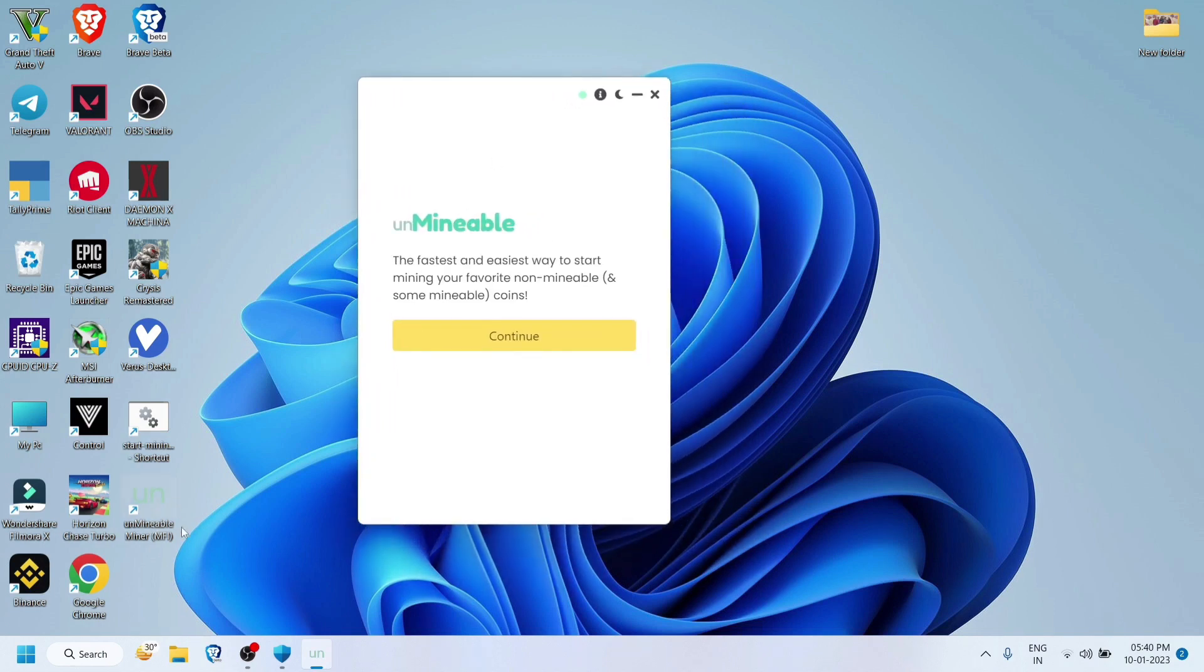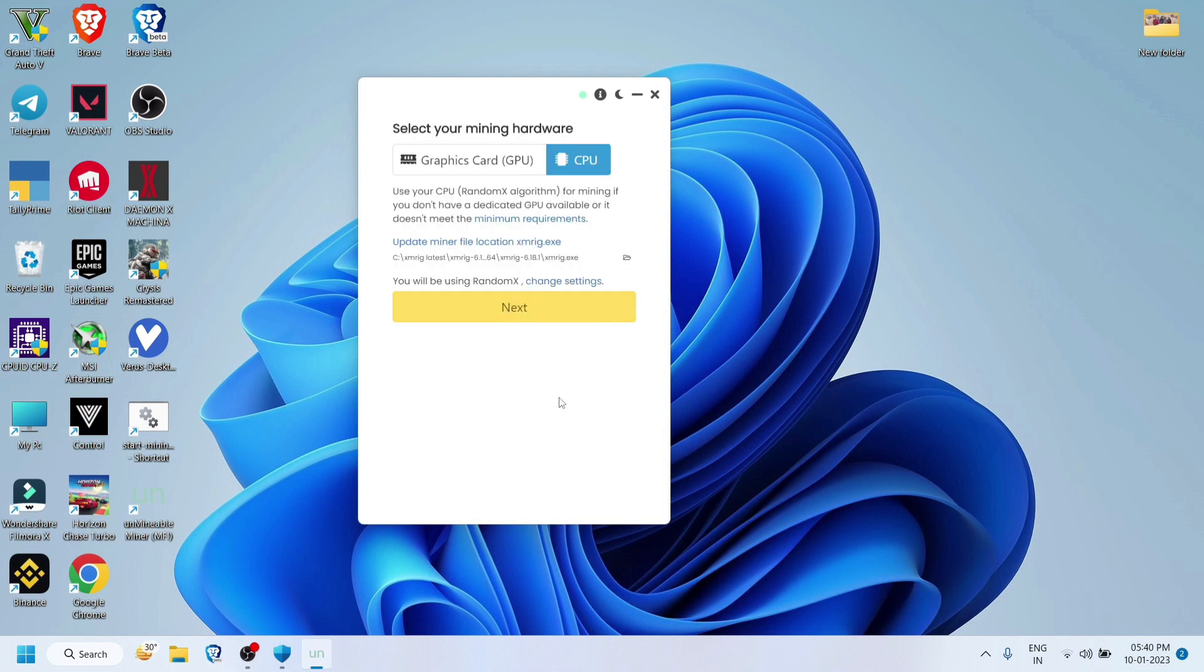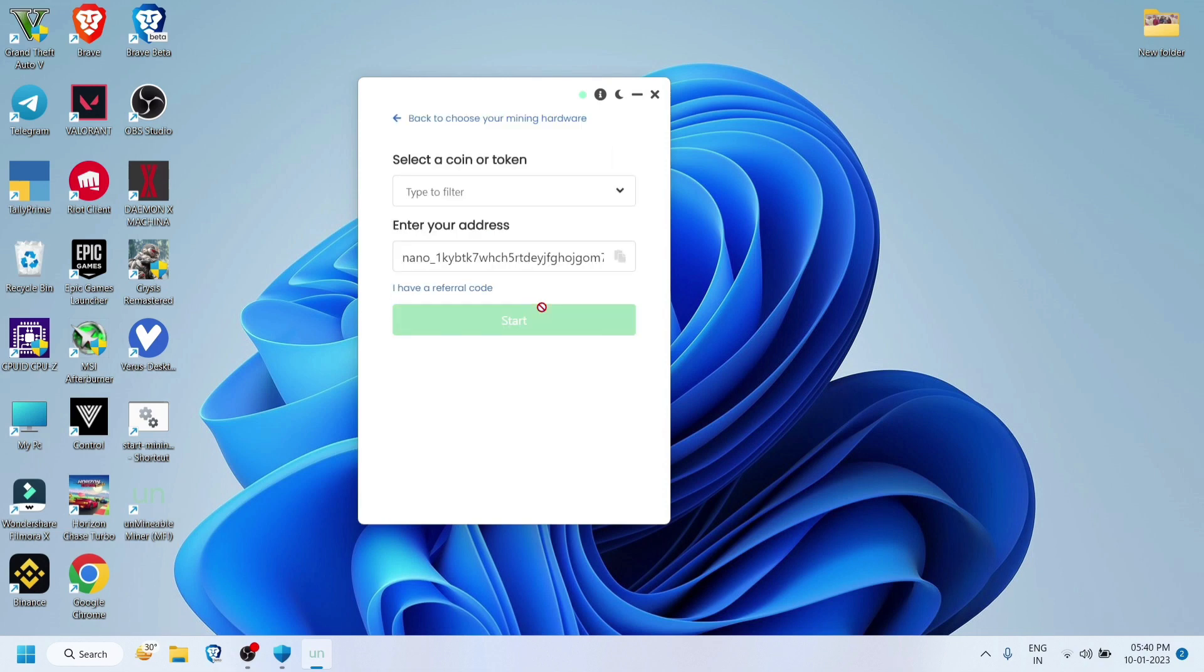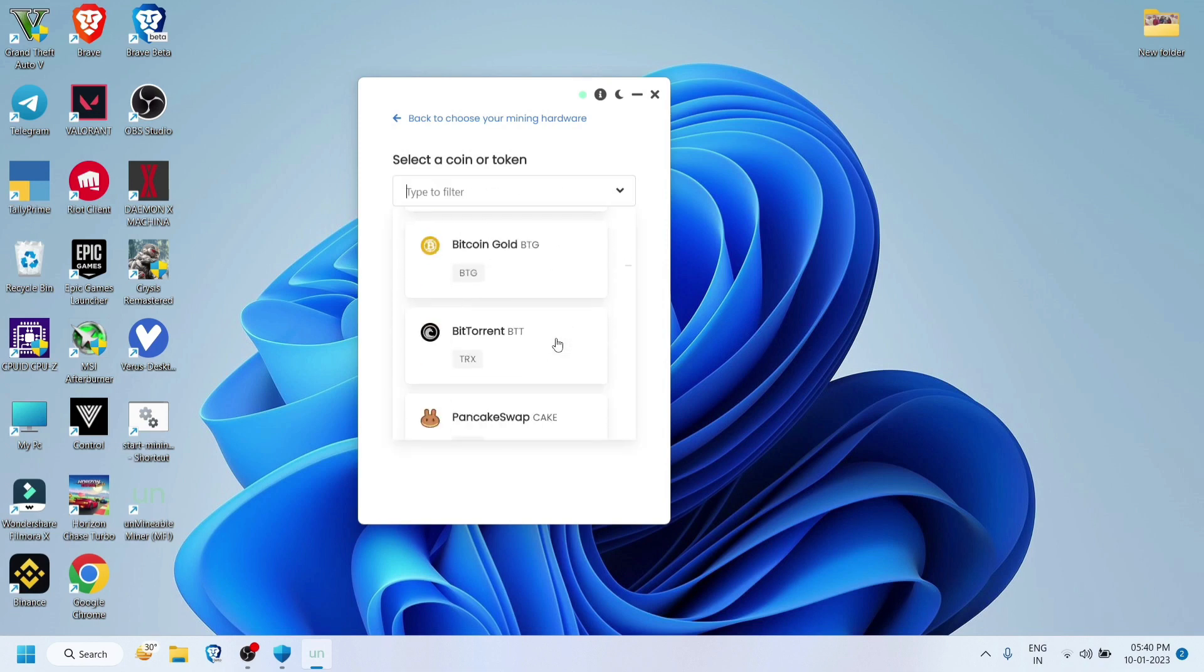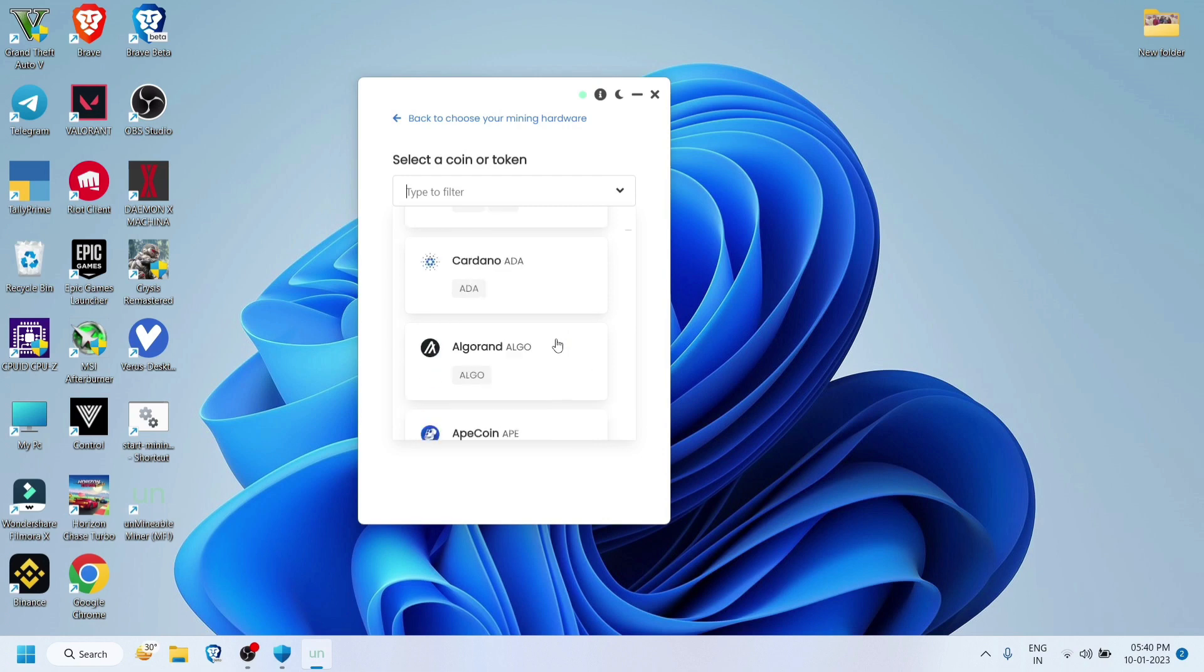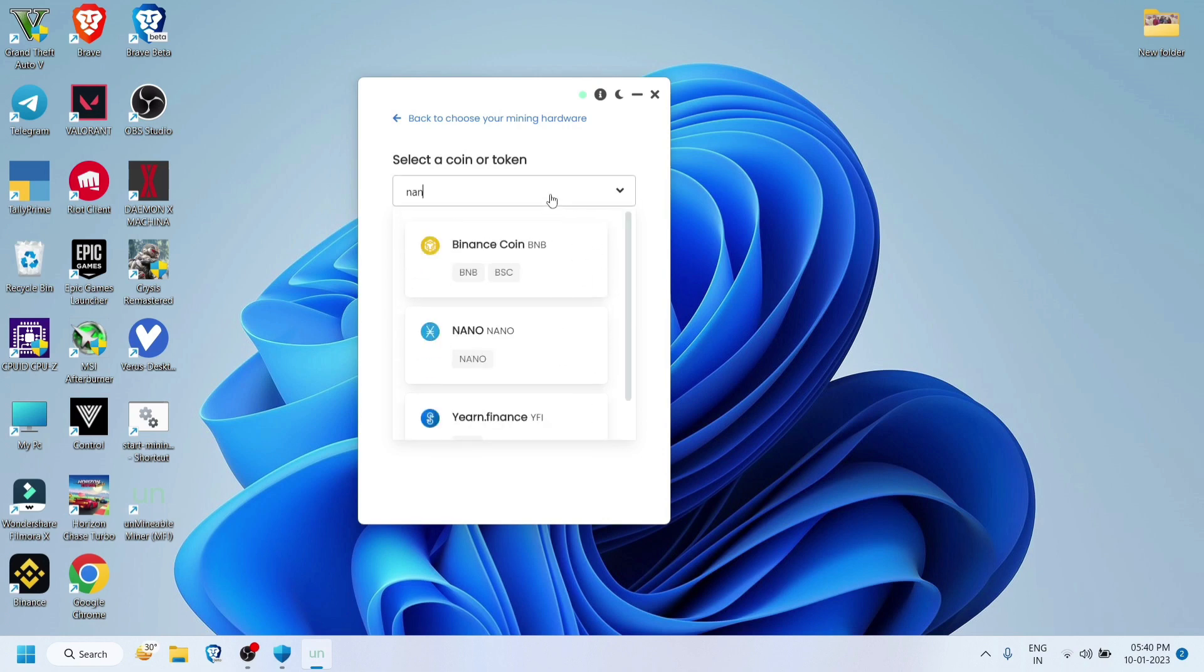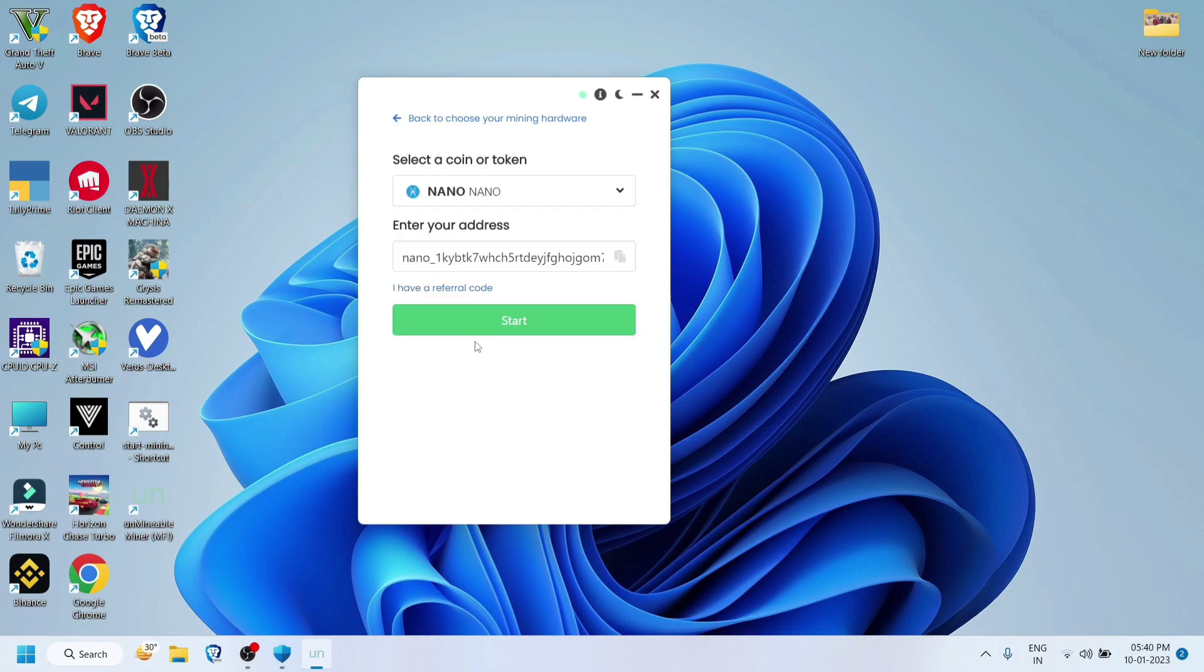So that's it, it's been installed and here is Unminable. We are going to mine with CPU. You can also mine with your graphics card, but in this case I have a Ryzen 5 3500U in a laptop, so go ahead and select your coin, what to mine. I am going for XNO, nano.